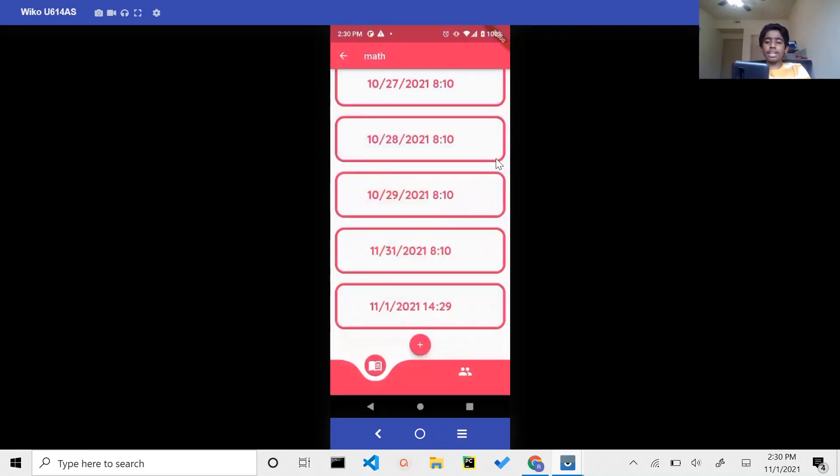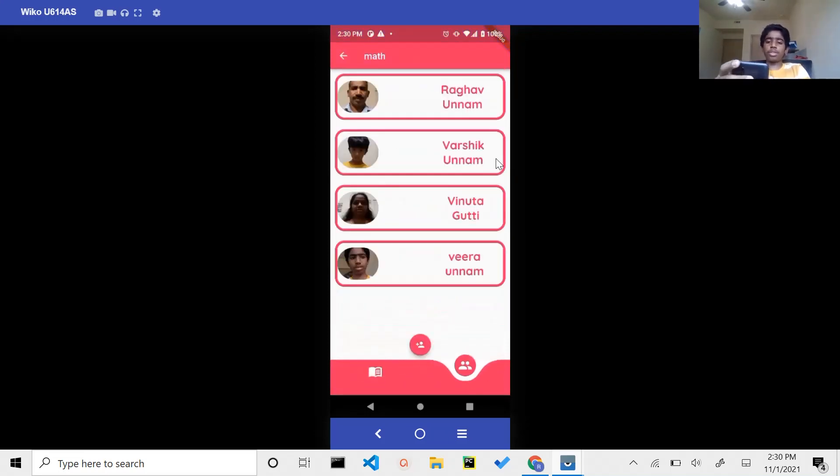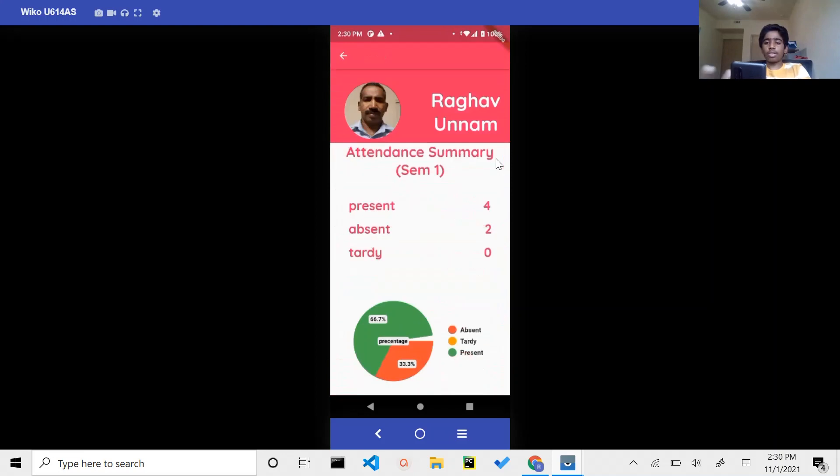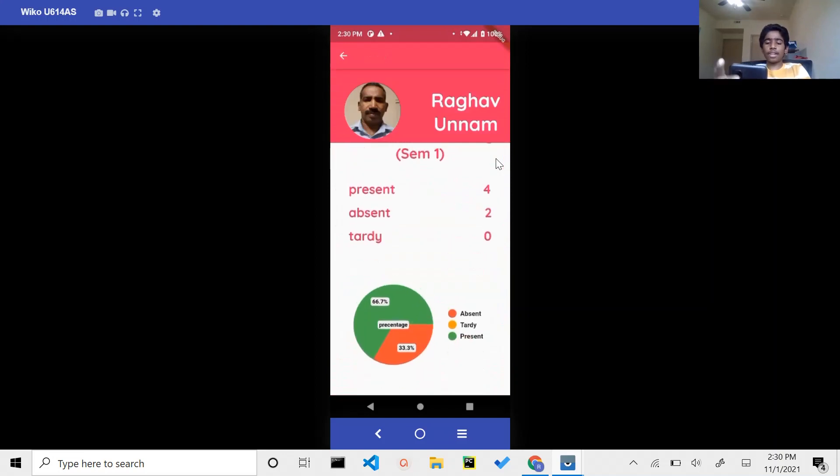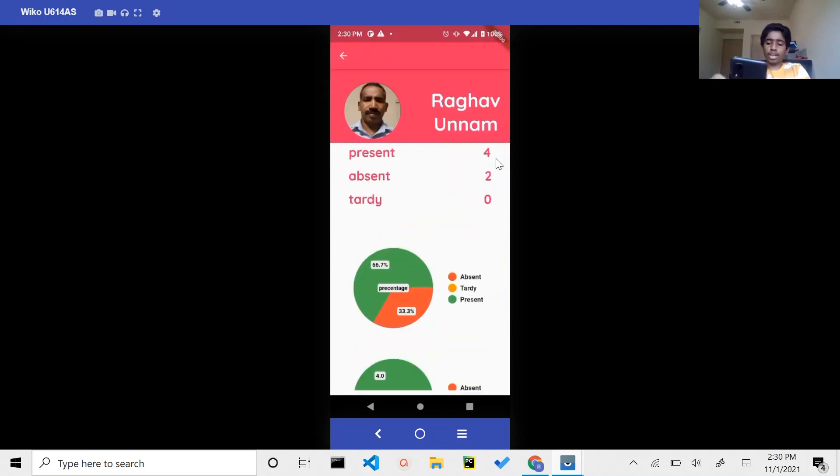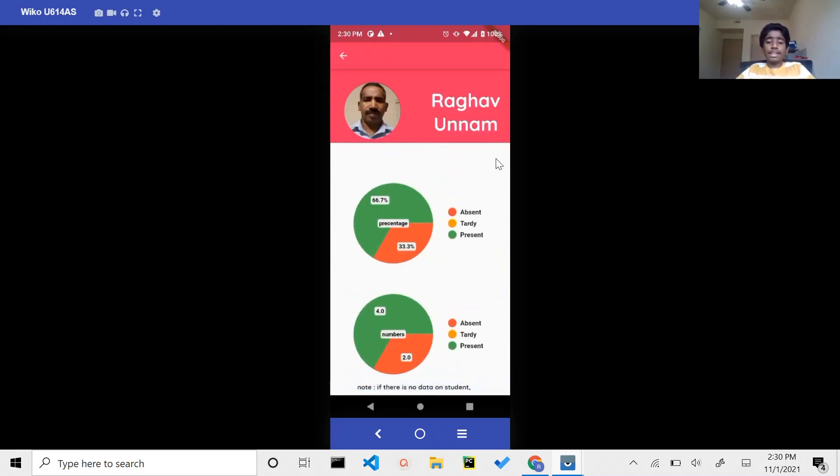If you want to analyze data from a student point of view, you would simply go to the student list, click on the student, and you have raw data and charts. That's my app analysis.